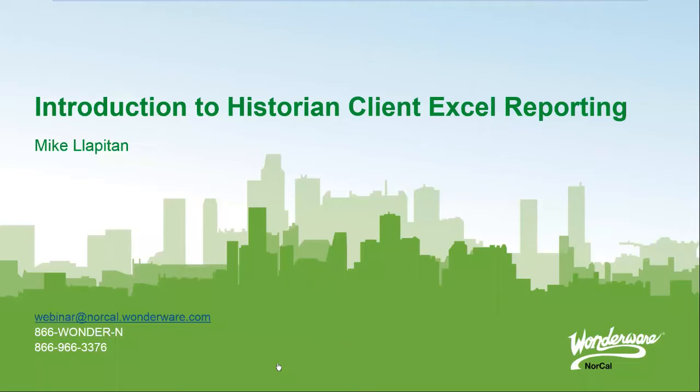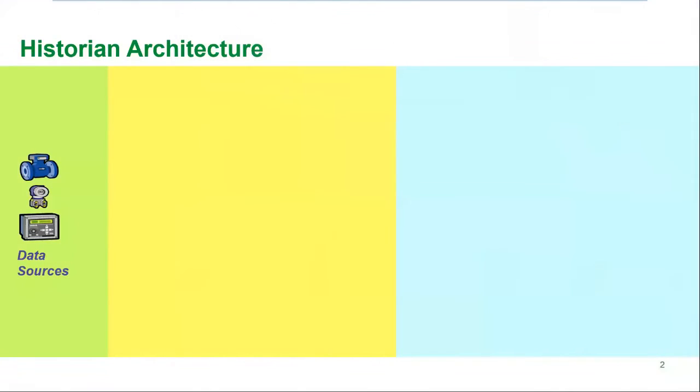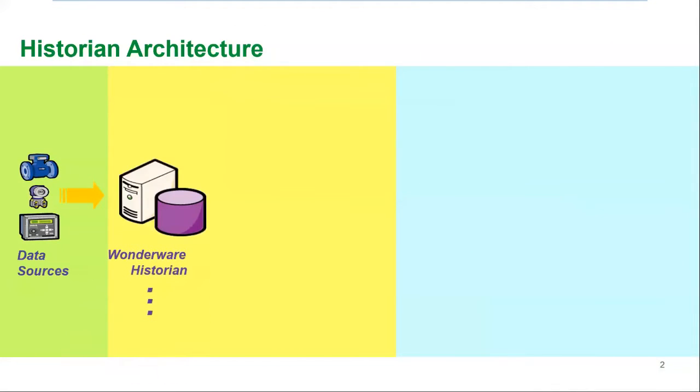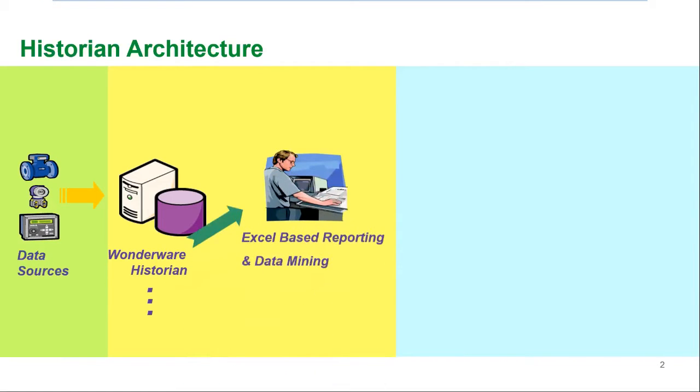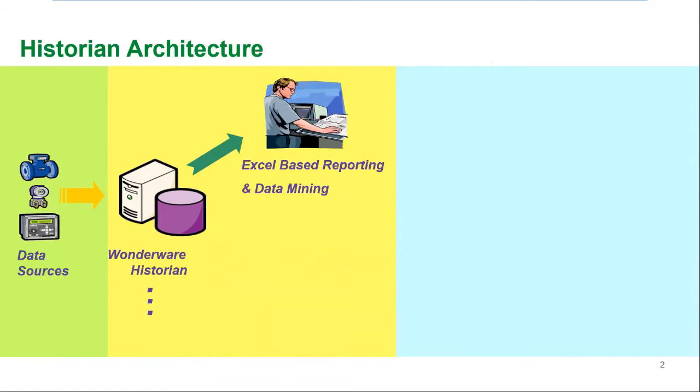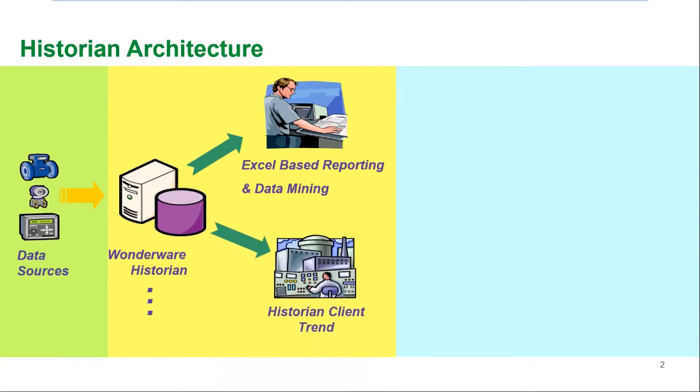Hi, my name is Mike Lapitan, product specialist with Wonderware NorCal. Thanks for joining us on our video on introduction to historian client Excel reporting. The Wonderware Historian is the most commonly used real-time plant database in the world. Every day operators and engineers use historian trends to analyze their processes and it enables them to make better decisions on how to run their plants, but the same data that you view in trend can also be accessed inside of Excel.